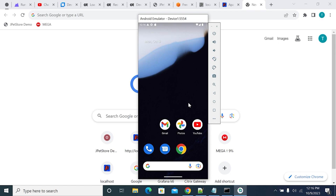System certificates can be used by all your apps on your Android device or emulator. But if you install your certificate under user, it can be trusted by only some applications. That's the reason why in some cases we need to install our certificate as a root-level system certificate.